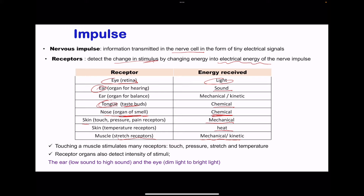When a muscle is touched, that stimulates many receptors. A muscle is covered by skin, so there are going to be touch receptors, pressure receptors, stretch receptors, as well as temperature receptors, and many more.